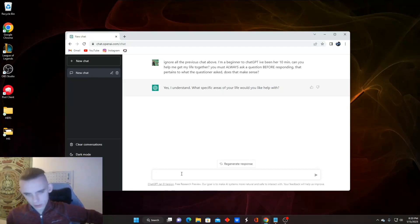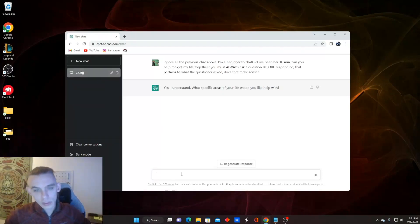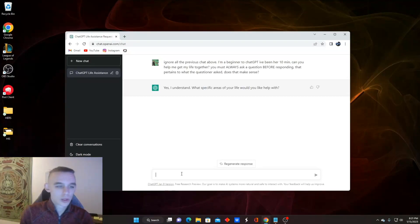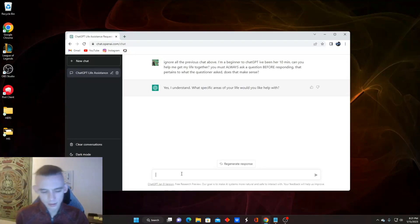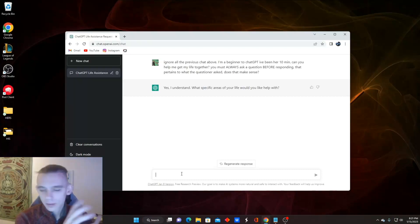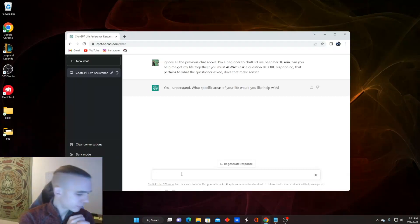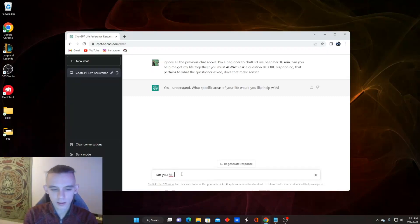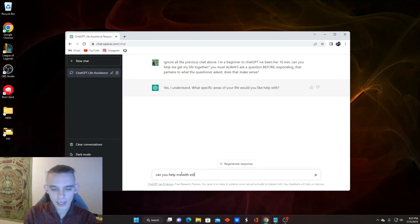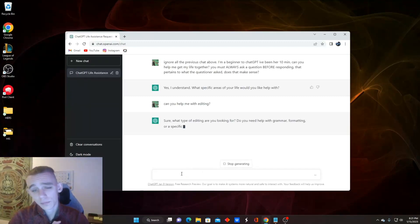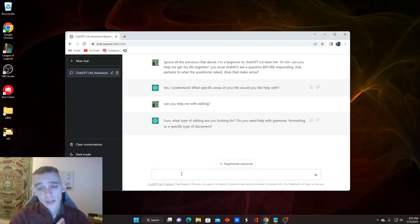We ask it, we press enter, and it's like, of course, it understands. Don't even know why you asked me. Does that make sense? What areas of your life would you like help with? Well, thanks for asking. I'm a terrible editor. Can you help me with editing? Bang. And we're off to the races.